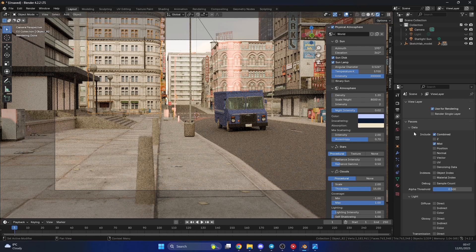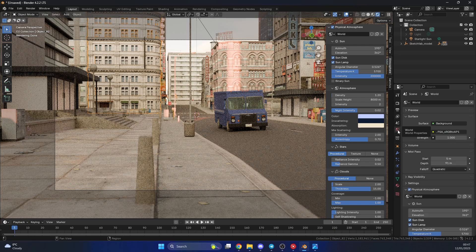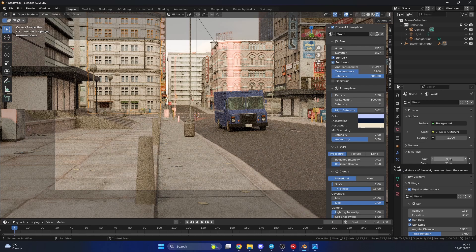Now when you do this, what it does inside of the World Properties tab here, it actually gives us another option, it's called Mist Pass. And you can see here we have a start and a depth. Now start is essentially where it starts from the camera, and a depth is essentially how far it sends it into the scene.